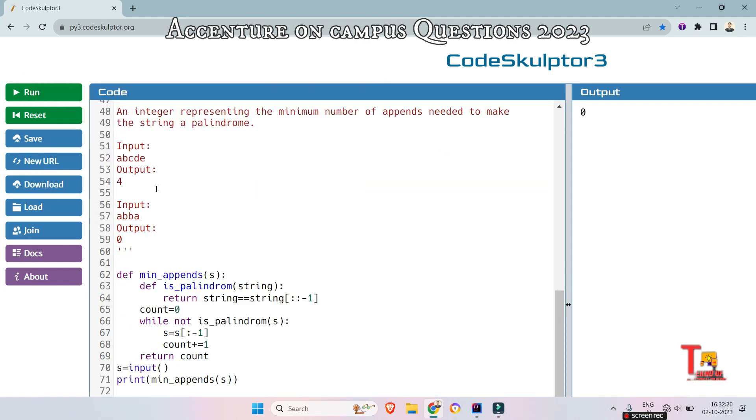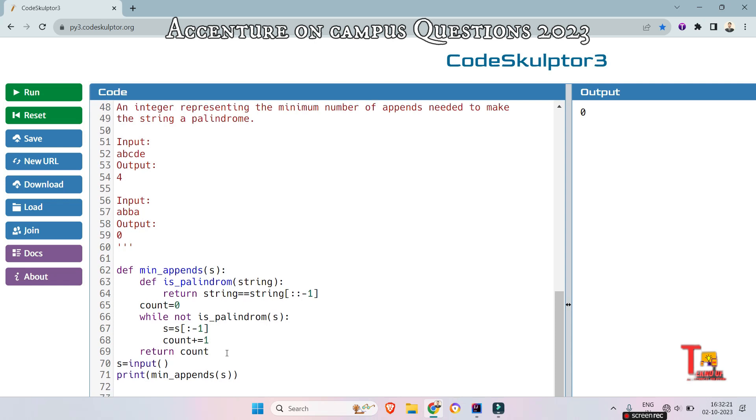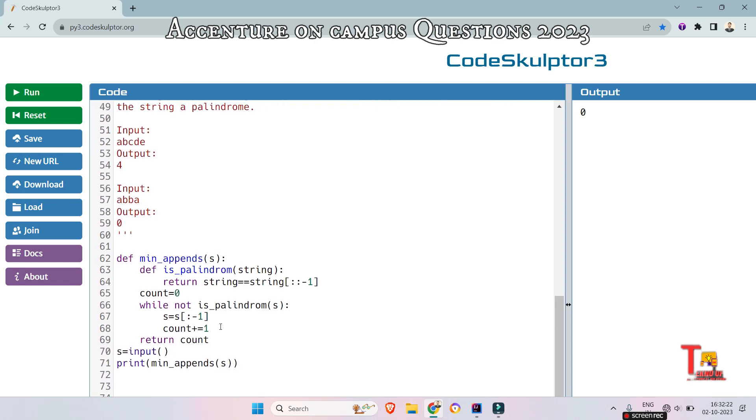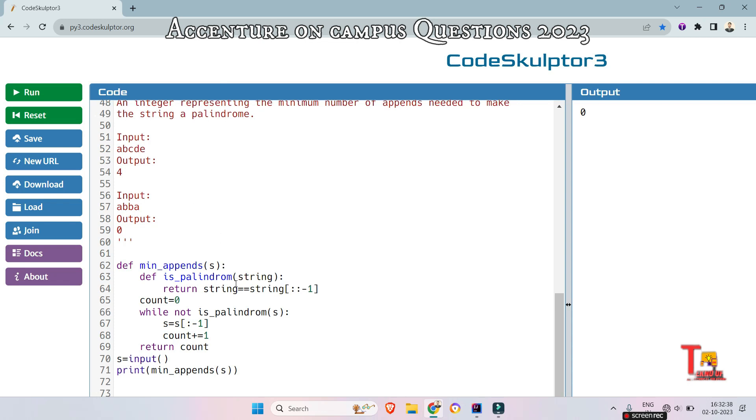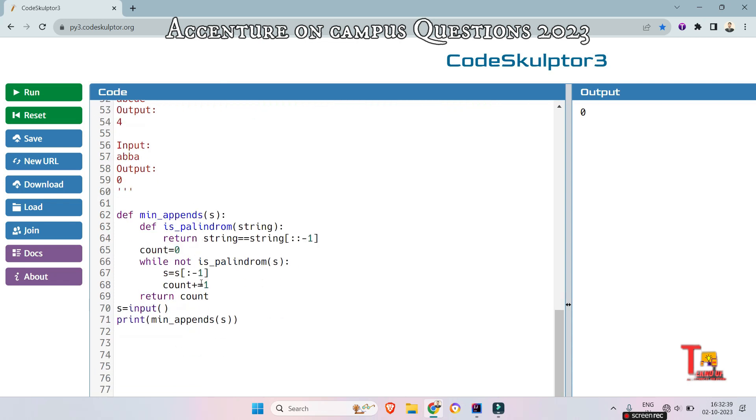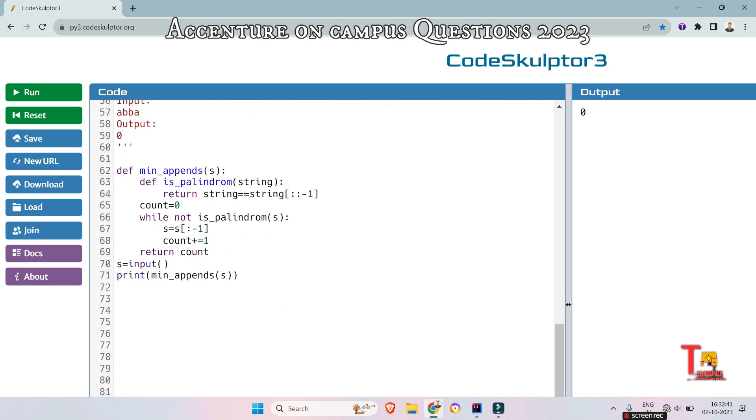I hope you got the logic. What we have done here actually we are checking if this is palindrome, if yes then we are returning 0, if not then we are actually removing the last character and keep removing the last character until it is a palindrome. This way we are incrementing the count and returning the count at the end of the function. I hope you got the logic in Python.